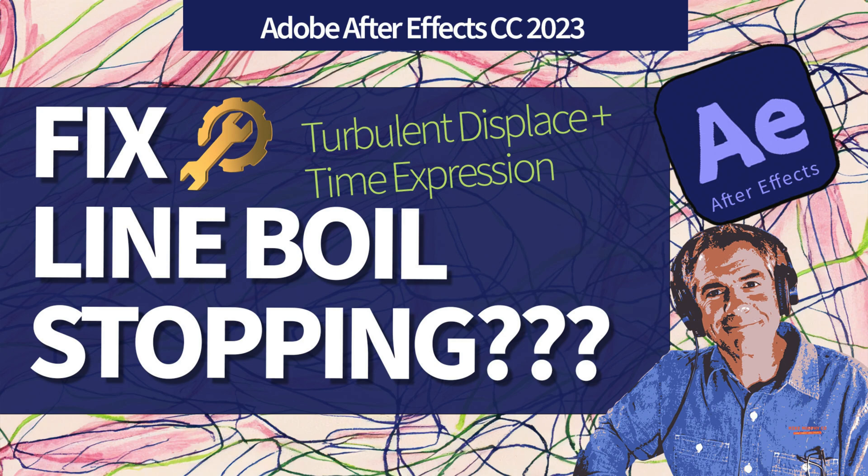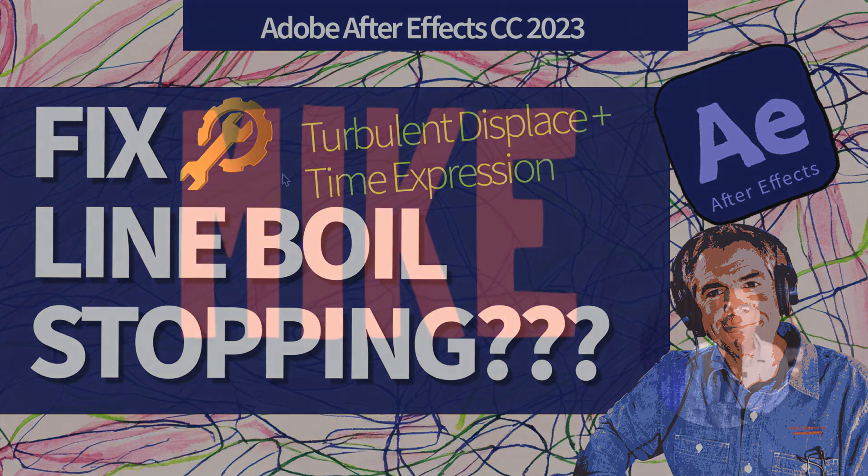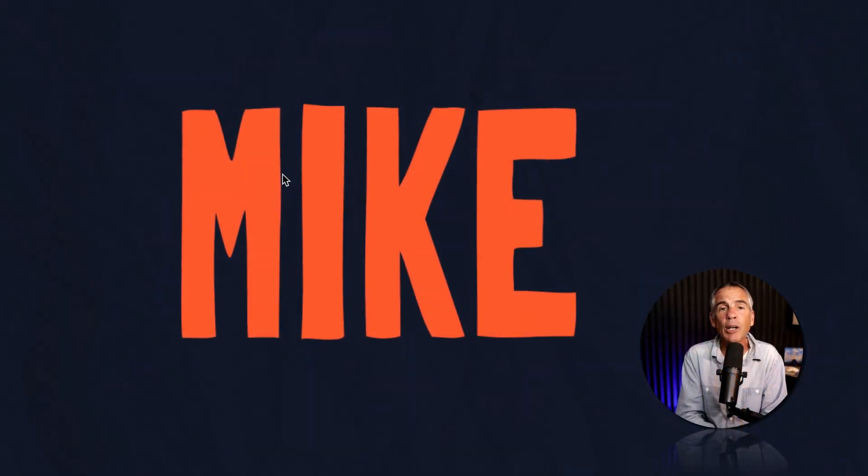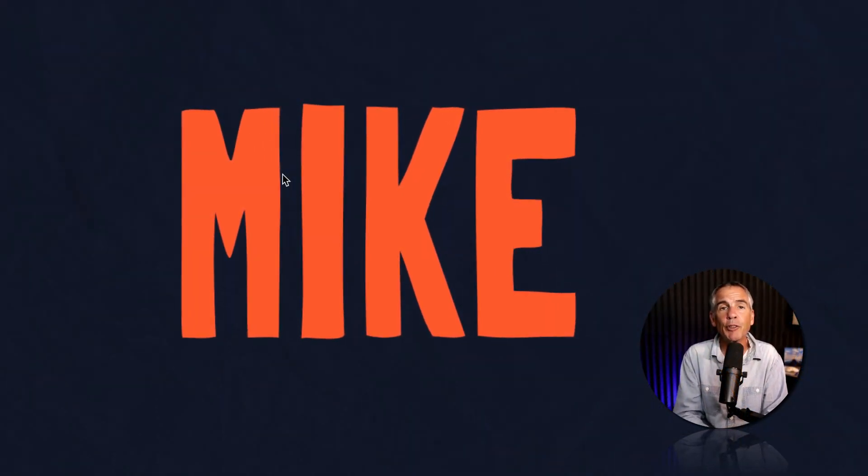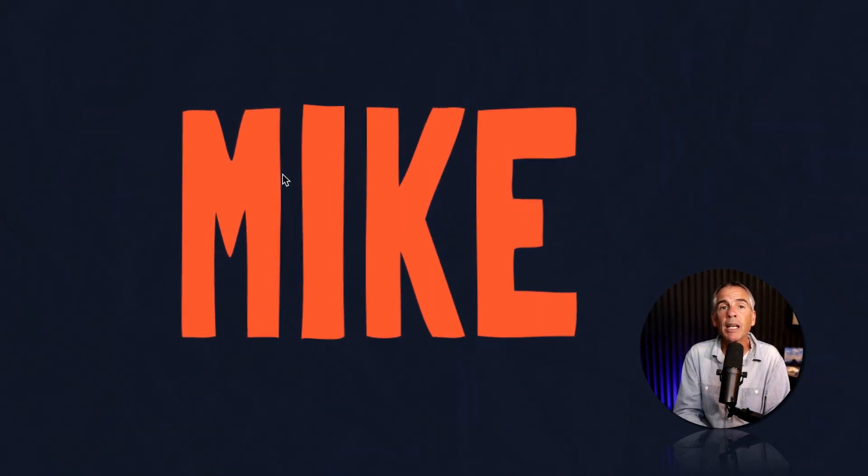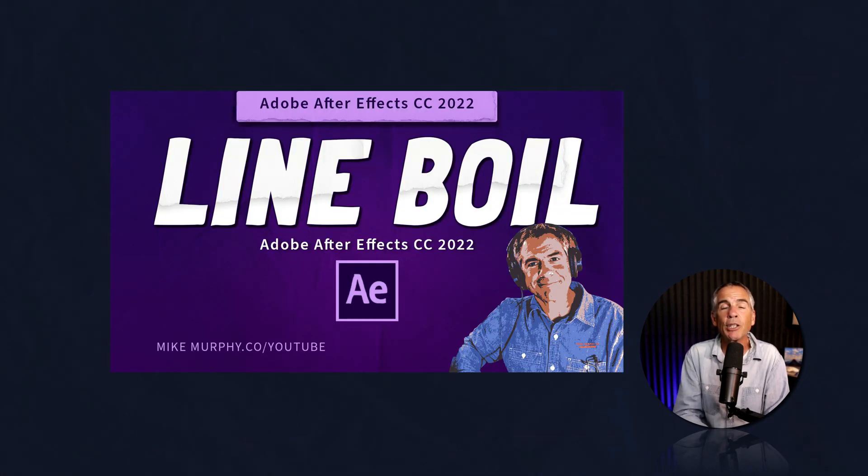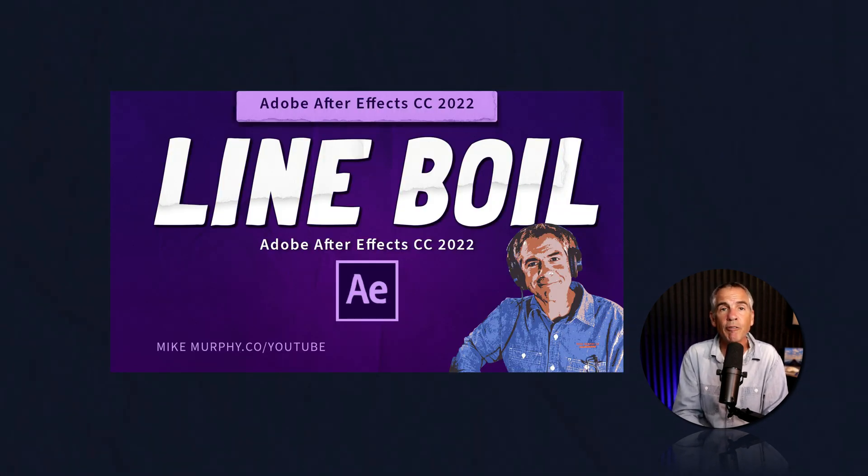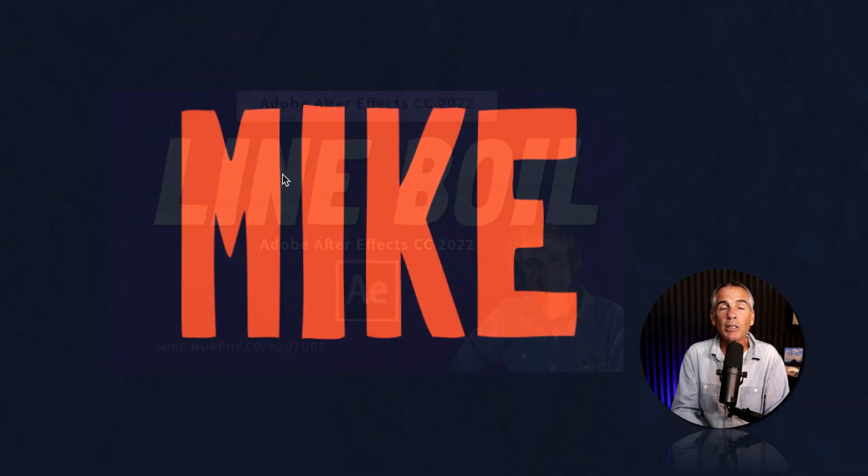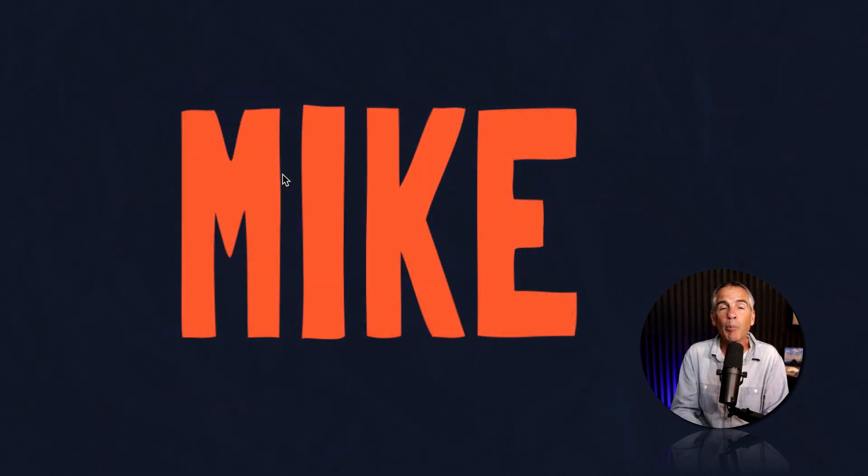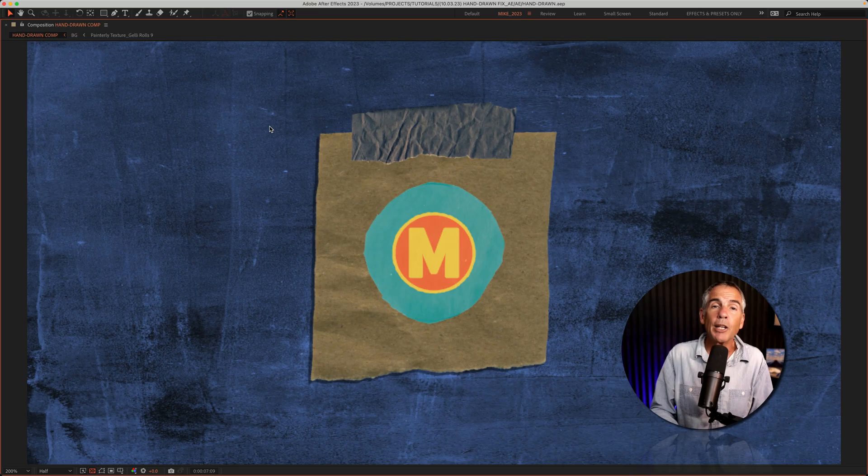Hi folks, it's Mike Murphy. Today's quick tip is in Adobe After Effects CC 2023. Here is how to fix an issue if you use turbulent displace in the time expression to create a line boil effect, but the line boil stops partway through your composition.